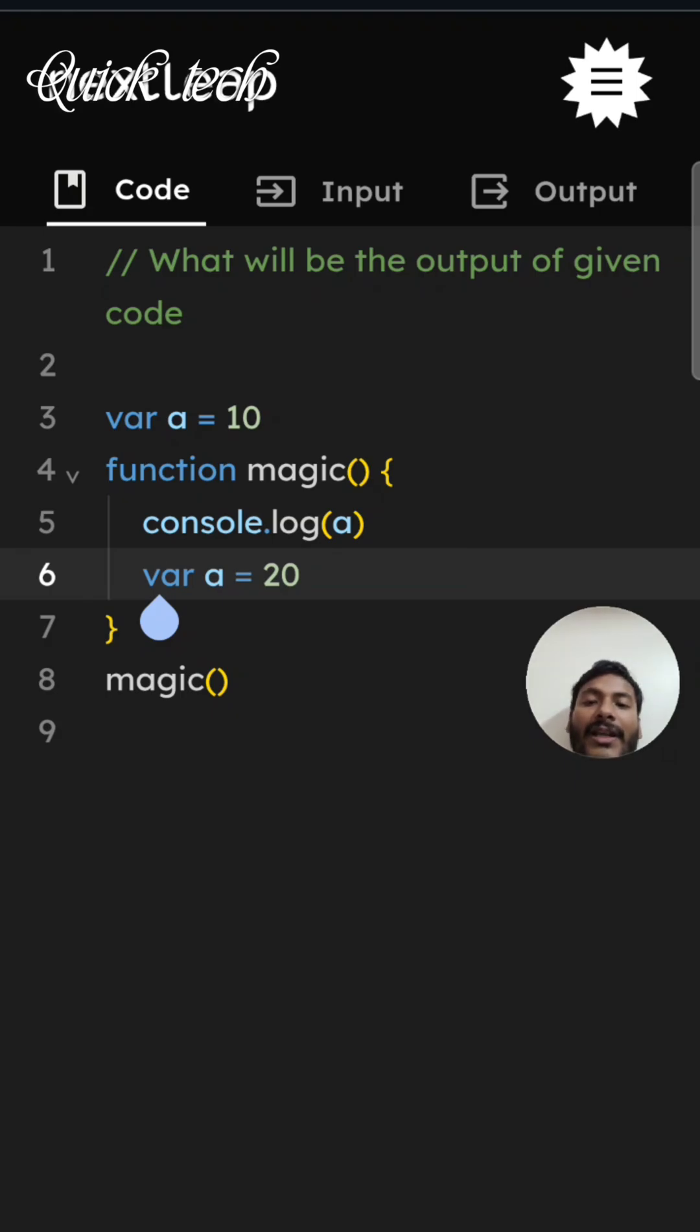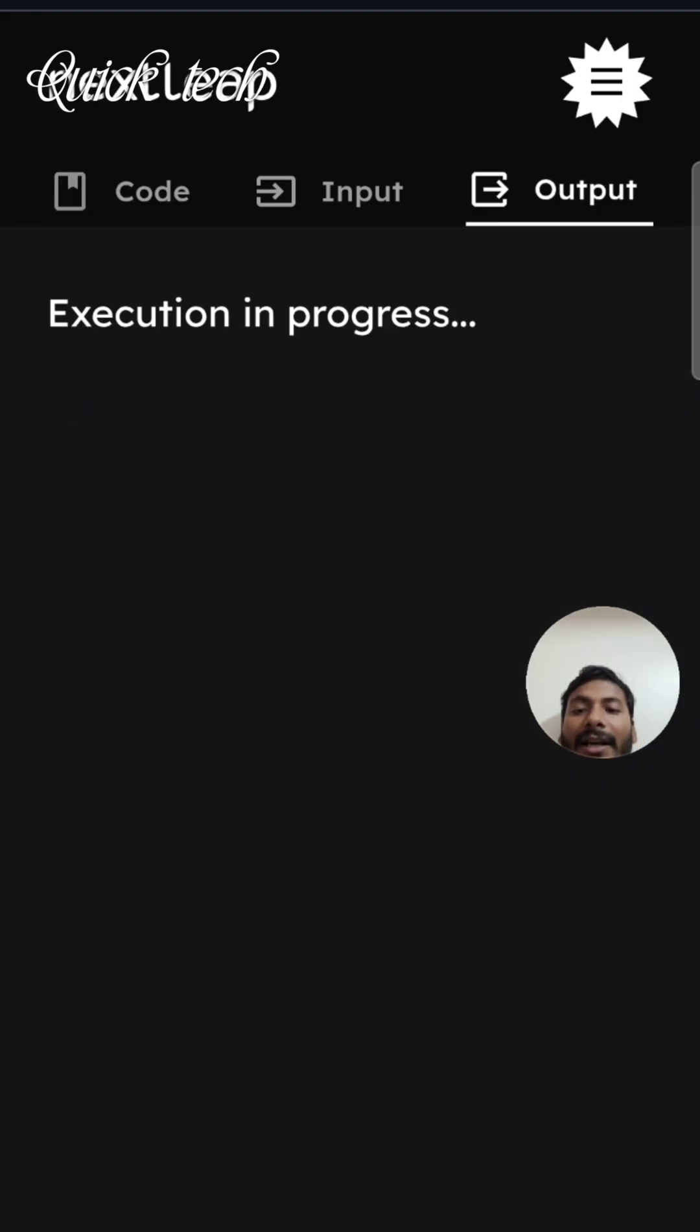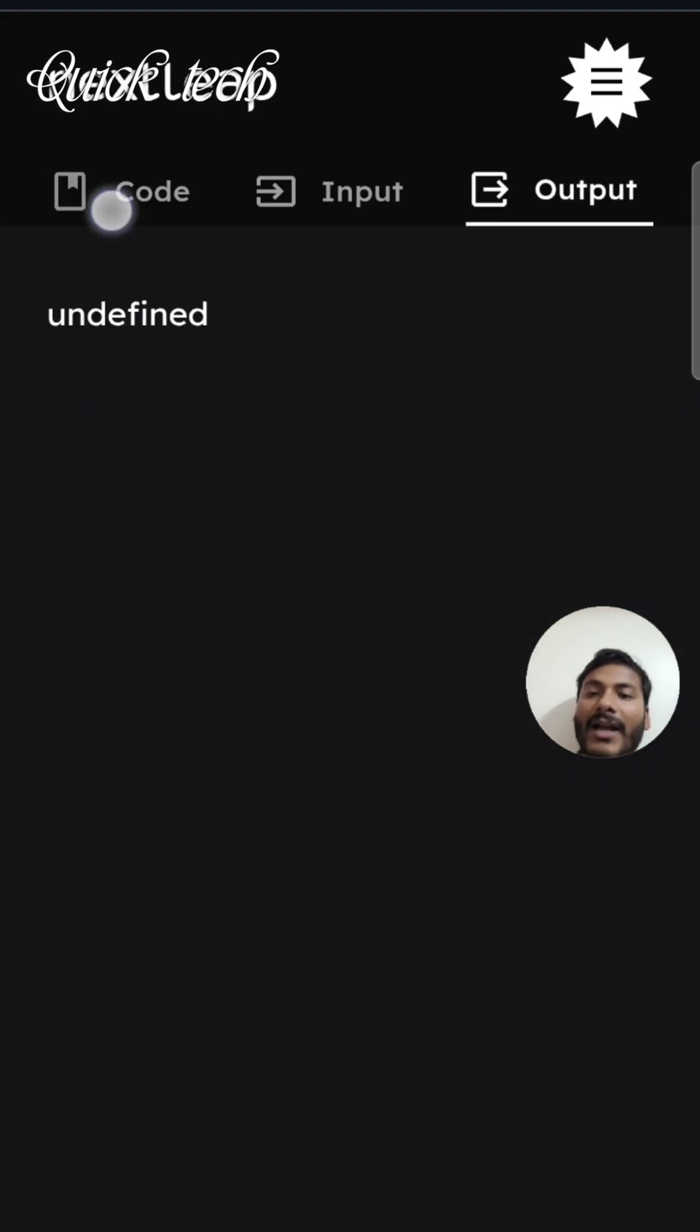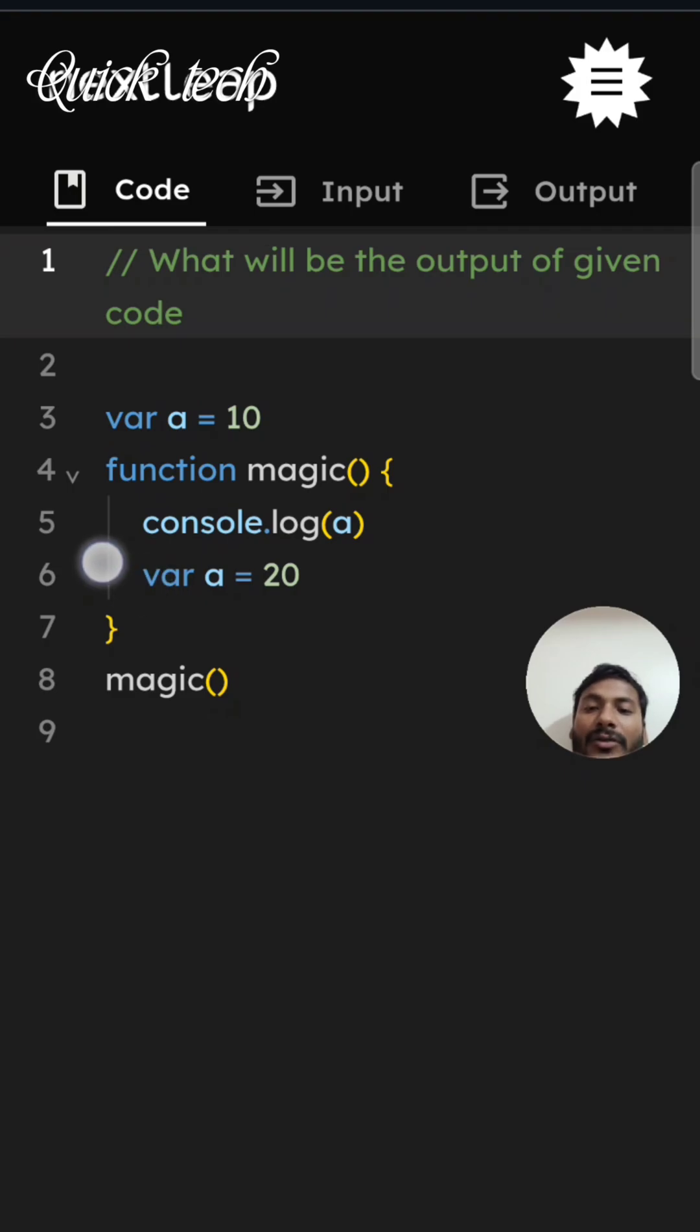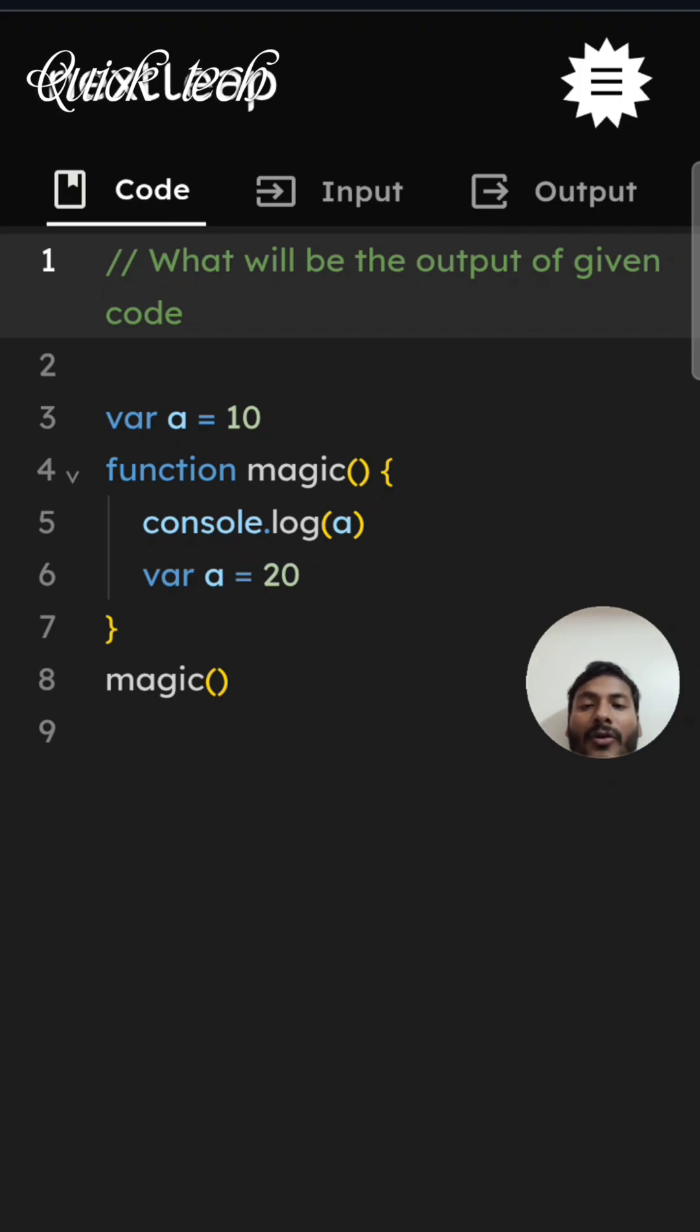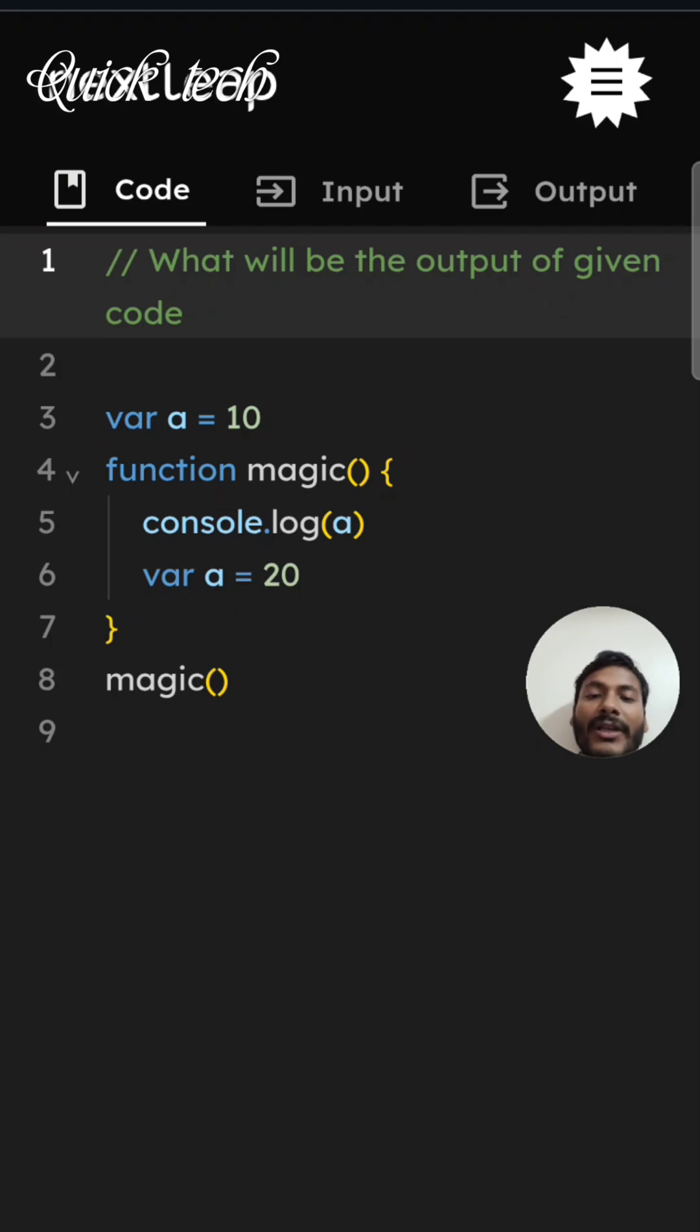If we console 'a', we will get undefined. Why? Because the function is hoisted, and inside that, the declaration of variable is also hoisted at the top of the function and initialized with undefined. You know, hoisting initializes with undefined.